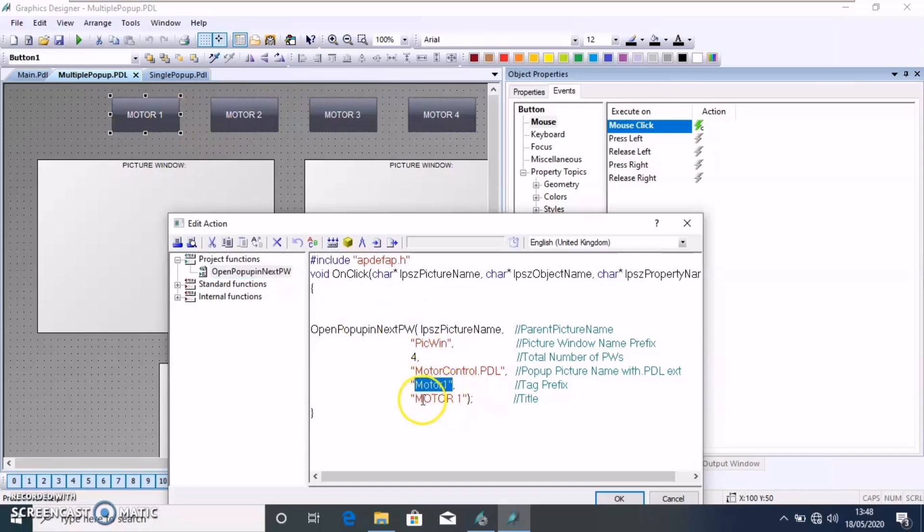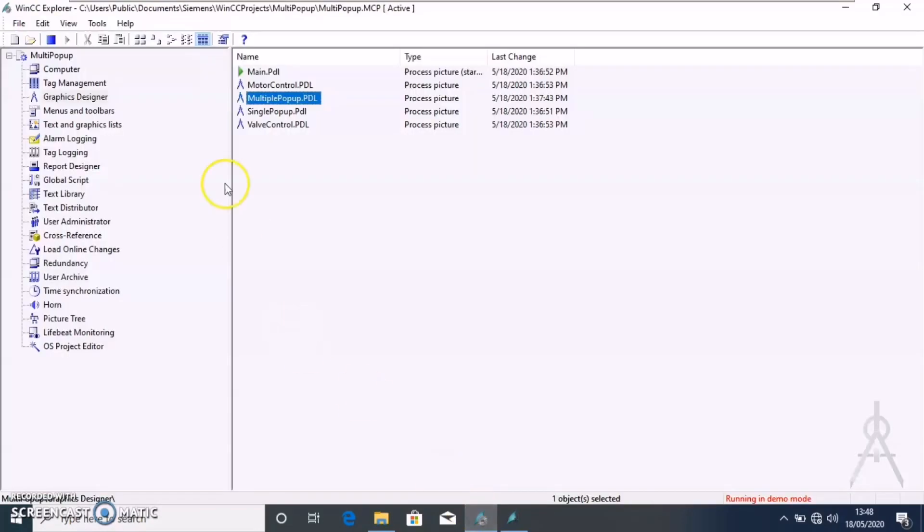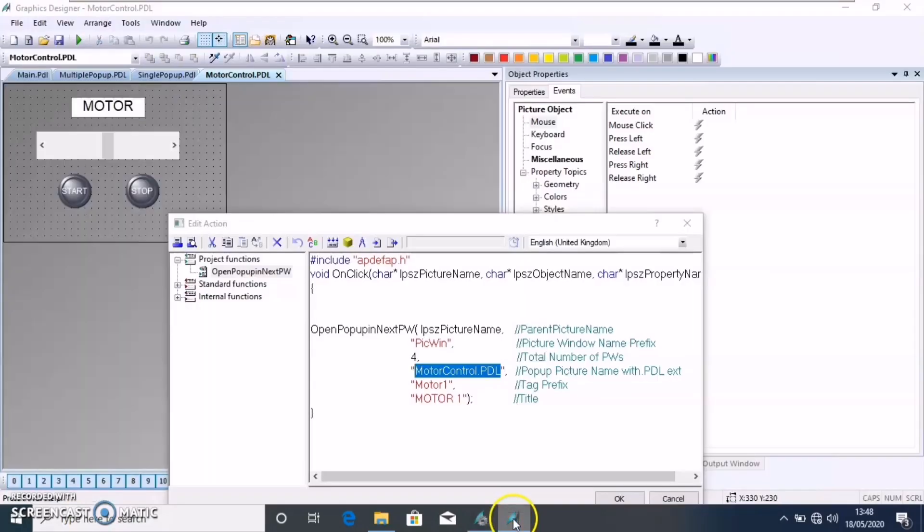Only the change here will be the motor 1, the prefix and the title we are passing. Also, the motor control PDL which is the basic picture will be opening in the picture window. And that's it.